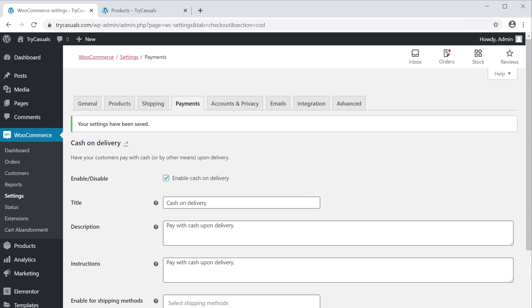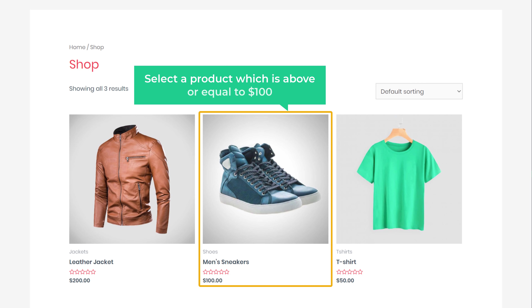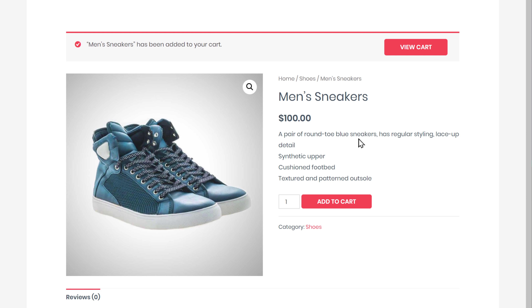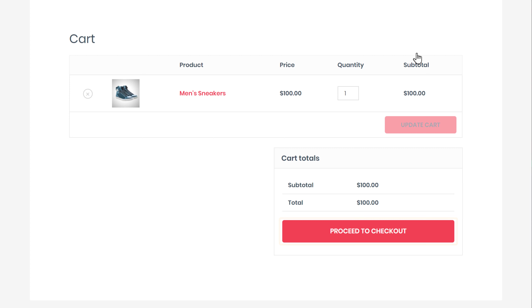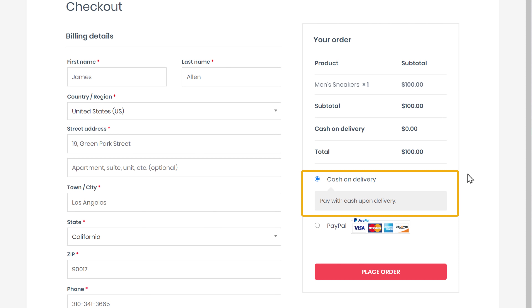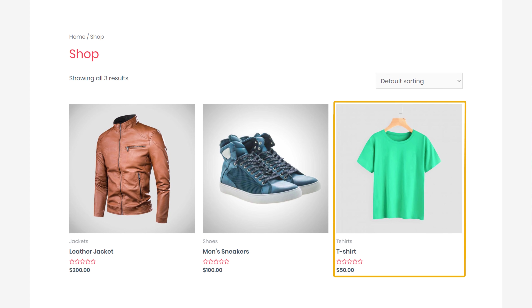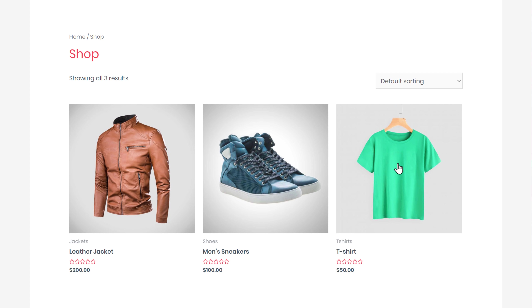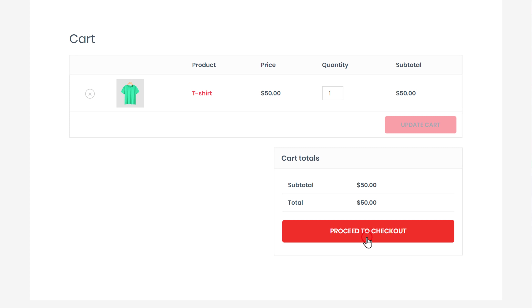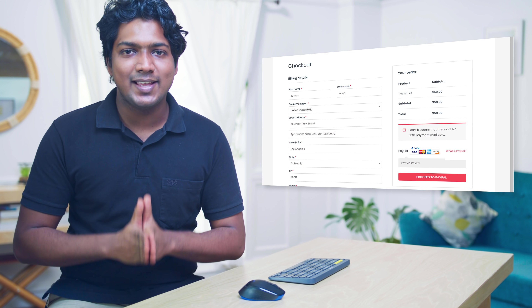Now let's test it. Let's go back to our website and select a product which is above or equal to $100, and click Add to Cart. Now if you click Proceed to Checkout, since the cart amount is greater than $100, you can see that the cash on delivery option is available. Now if we go back and add a product which is less than $100, then click Proceed to Checkout, you can see that the cash on delivery option is not available.